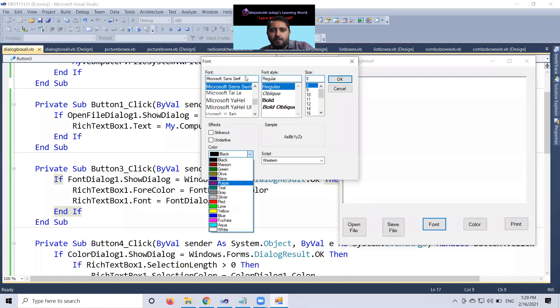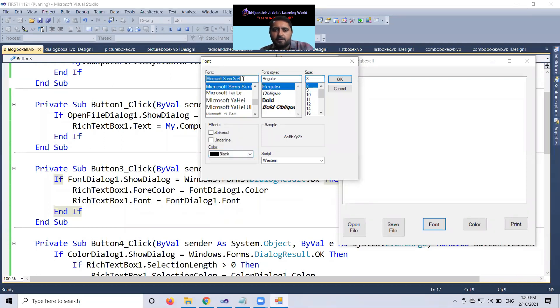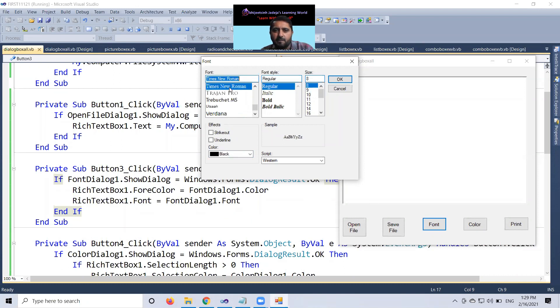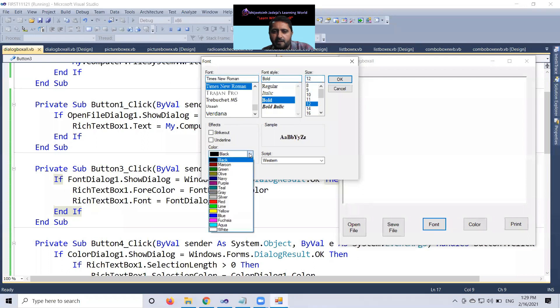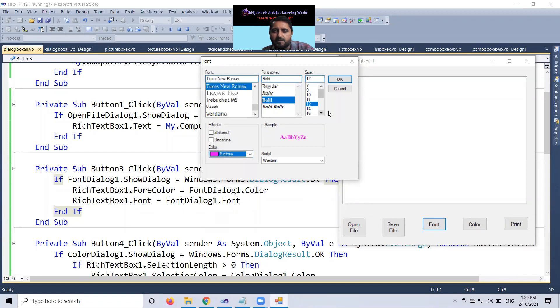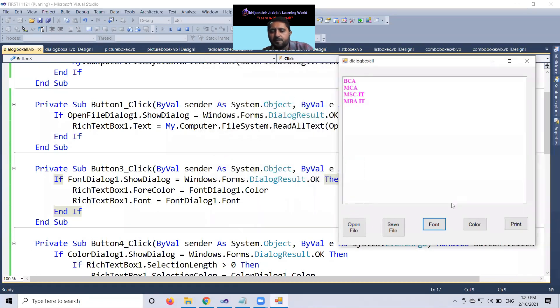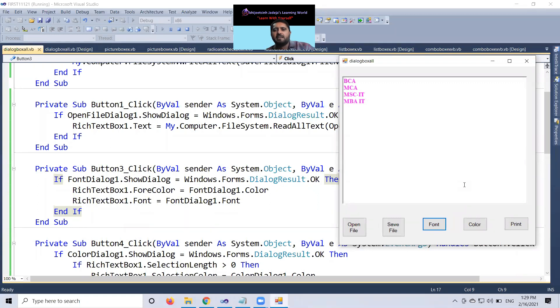Times New Roman, I want to take it bold, well. You can select color. And you can see that one in my output BCA, MCA, MSCIT and MBIT.